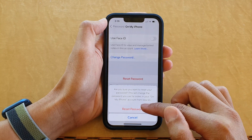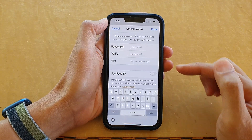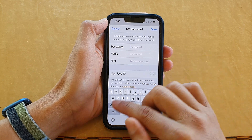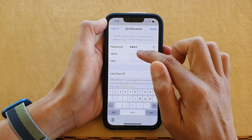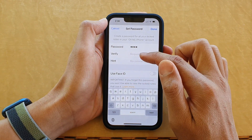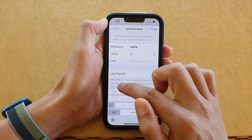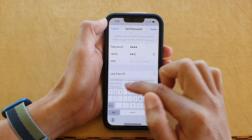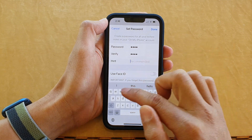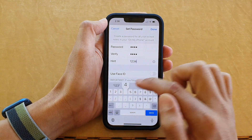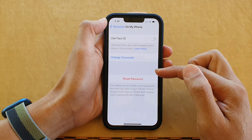Now tap on Reset Password from the pop-up and it will ask you to put in the new password. I'll put in 1234 and we need to verify that same password again — 1234. We can also put in a password hint, then tap on Done, and that's it.